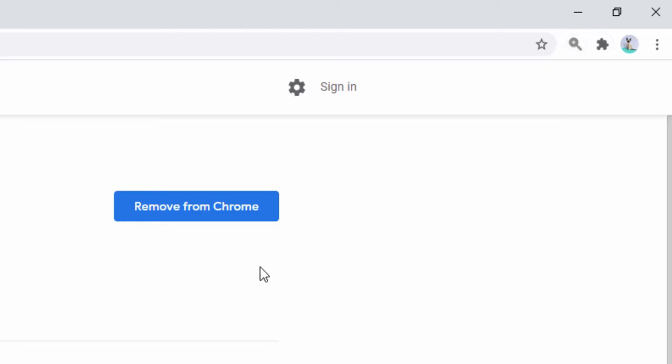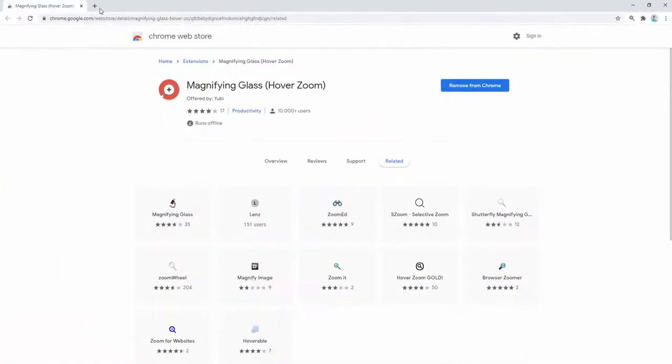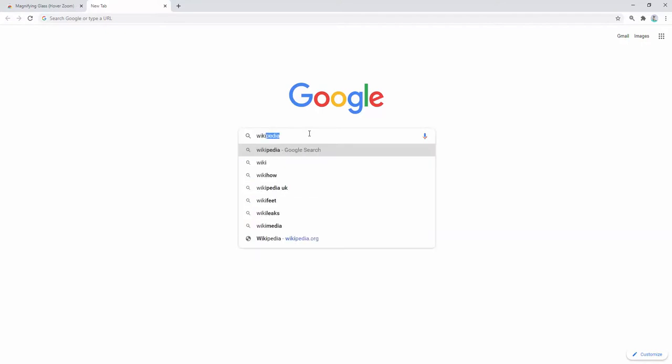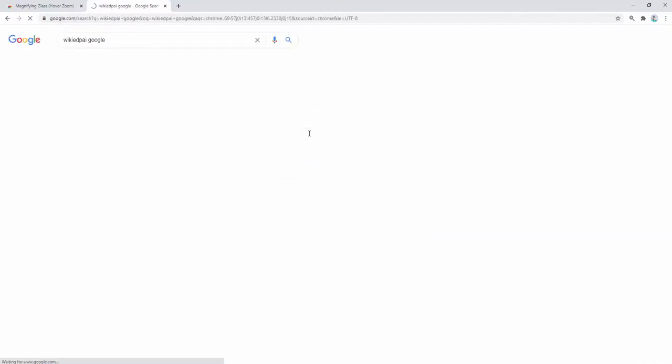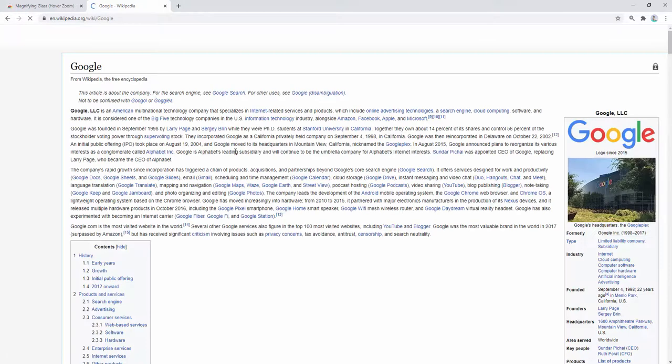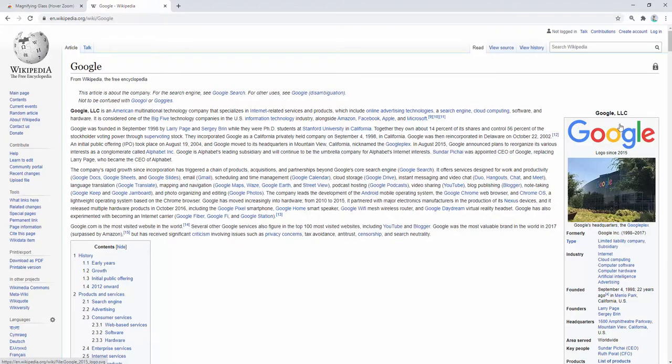So let's see this in action. We're going to start by going to a Wikipedia article, so let's have a Wikipedia about Google. Here we see the standard web page with lots of text within it, also some imagery as well.